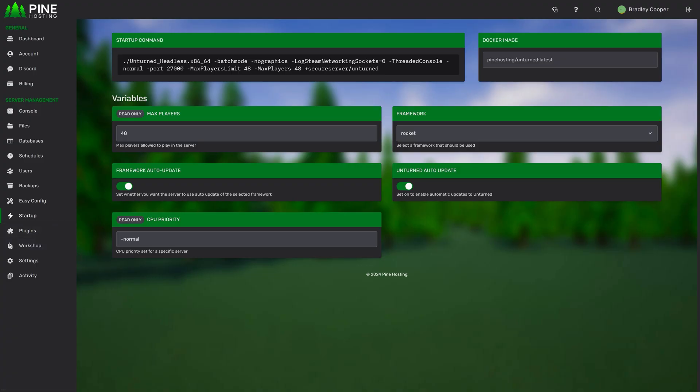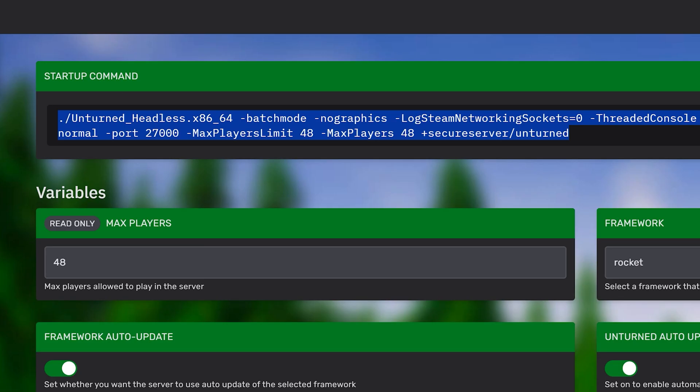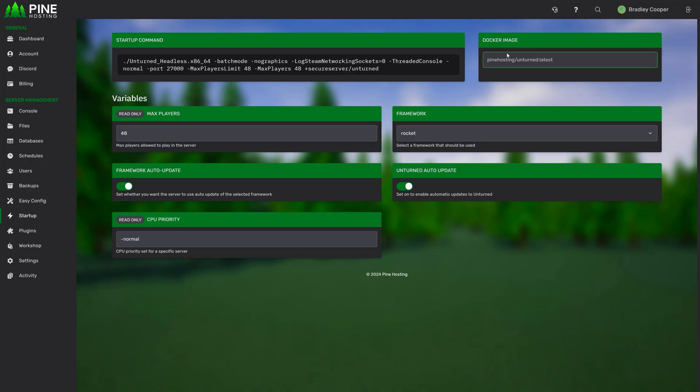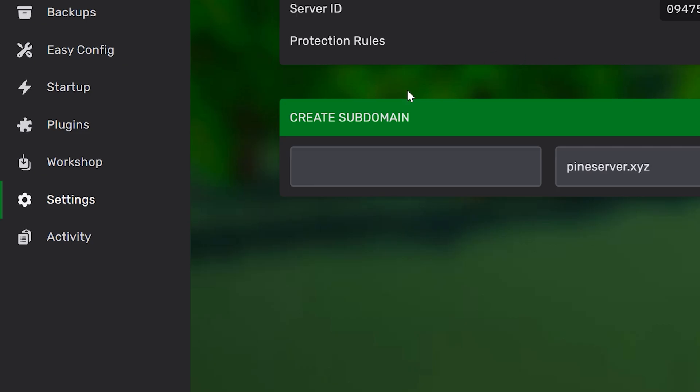We then have the startup page. This will also differ quite a bit depending on the game, but this allows you to see your startup command for your server. Some games allow you to change your Docker image. For example, in Minecraft, you could change the Java version you're running. And then these are all the startup settings that you can edit.